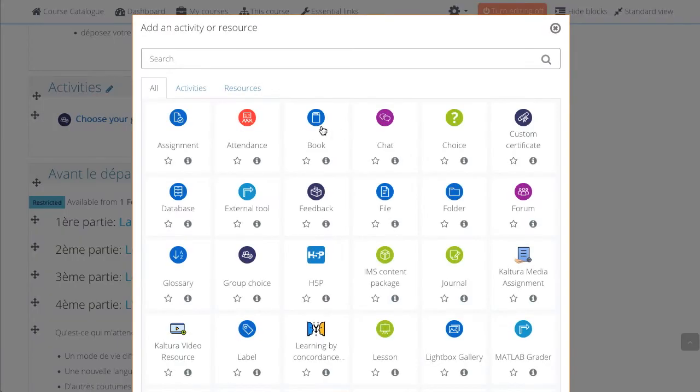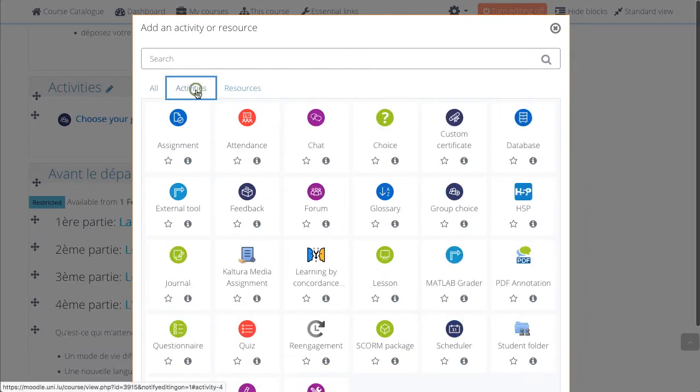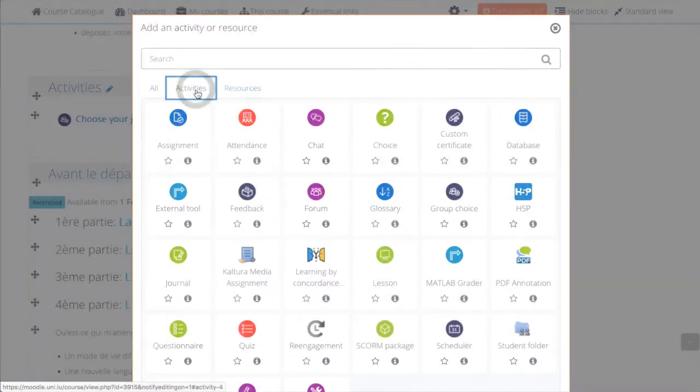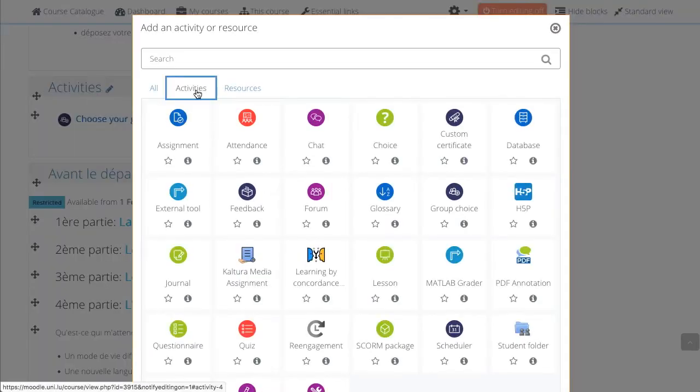Choose the Activities tab. Select Assignment.